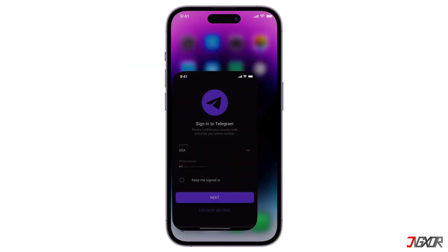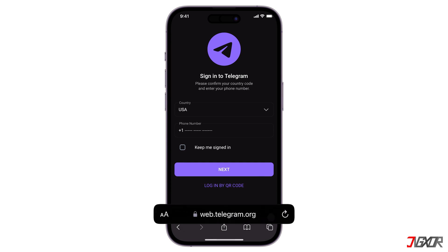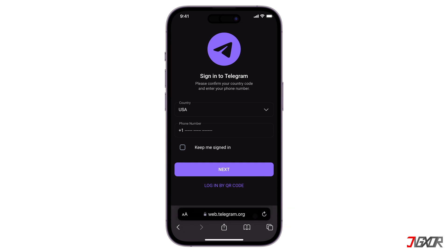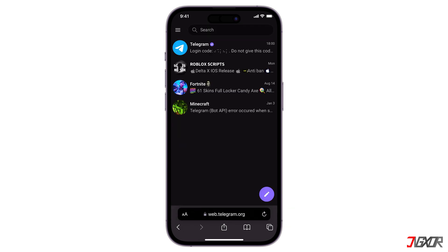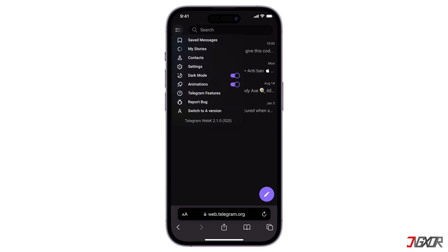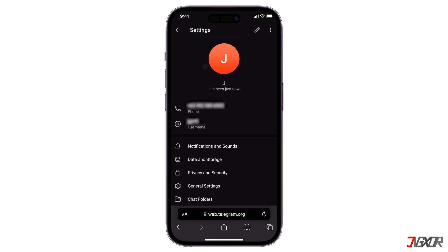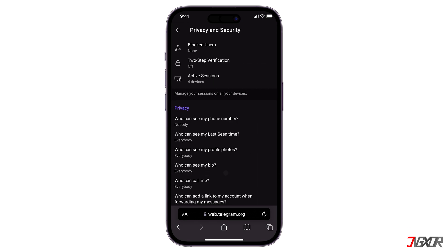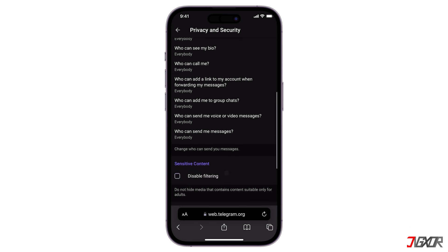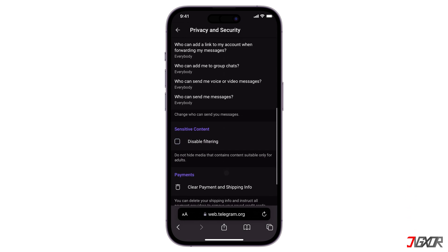So to disable it, open any browser on your phone and navigate to Telegram Web. Sign in to your account. Go to the three-line icon and select Settings from the options. Tap on Privacy and Security. Scroll down and find the Sensitive Content section. Now click the box to activate the Disable Filtering option.